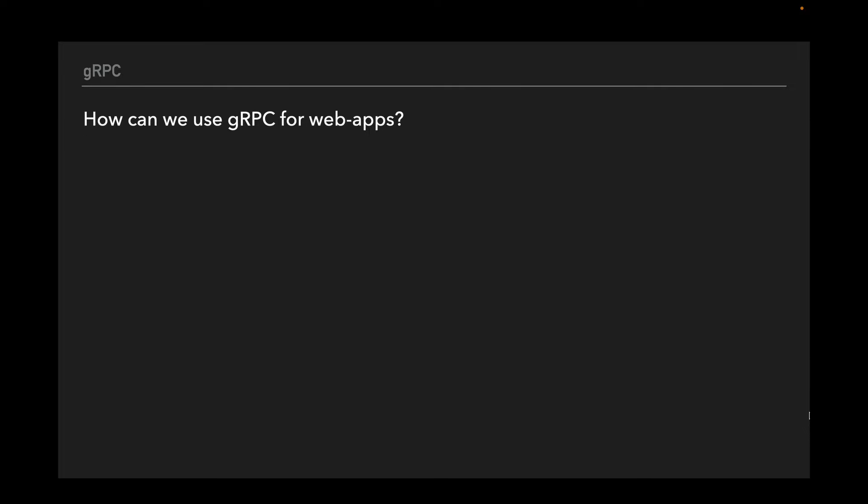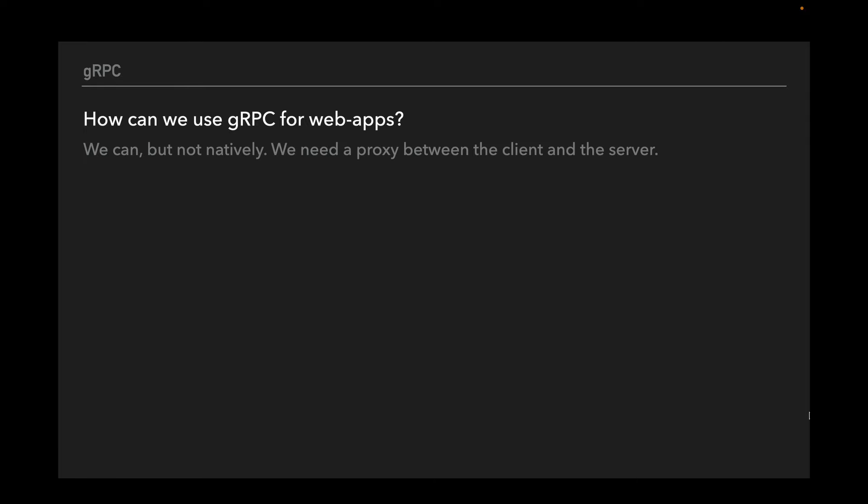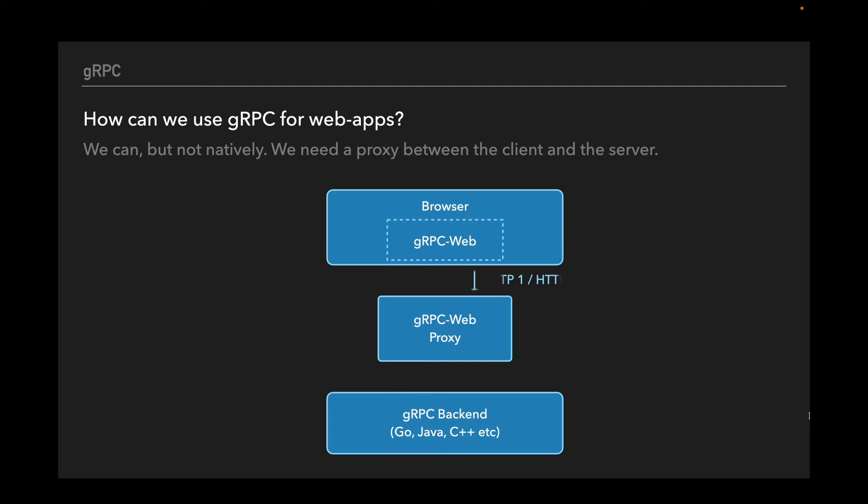How can we use gRPC in the browser if it's not natively supported? We need a proxy between the client and the server. On the client, we set up a gRPC client that sends a request to the gRPC web proxy using HTTP/1 or HTTP/2. The proxy transfers requests to HTTP/2 and sends them to the origin gRPC backend. Using gRPC in the browser is possible but difficult, which is one of the reasons gRPC is not widely used for client-server communications.